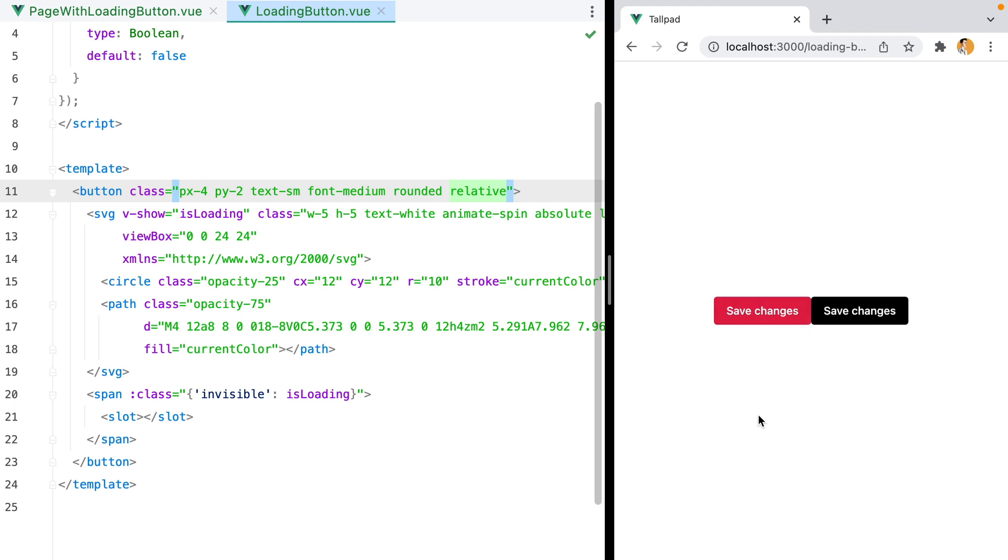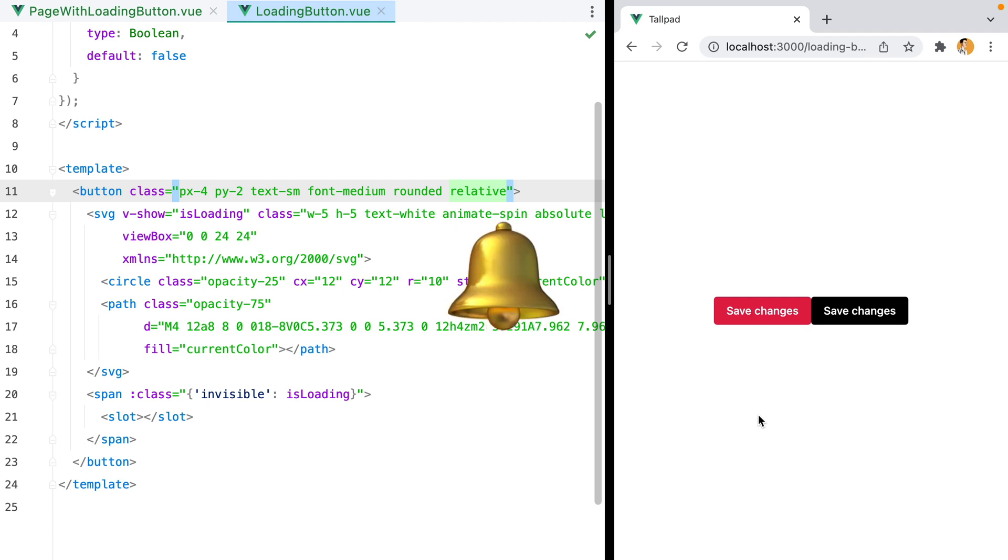And that's it! That's how you can create a loading button using Vue.js and Tailwind CSS. If you enjoyed this video, don't forget to like it, share it, subscribe, click the bell button, and all that good stuff. Code snippets are in the description. Bye!